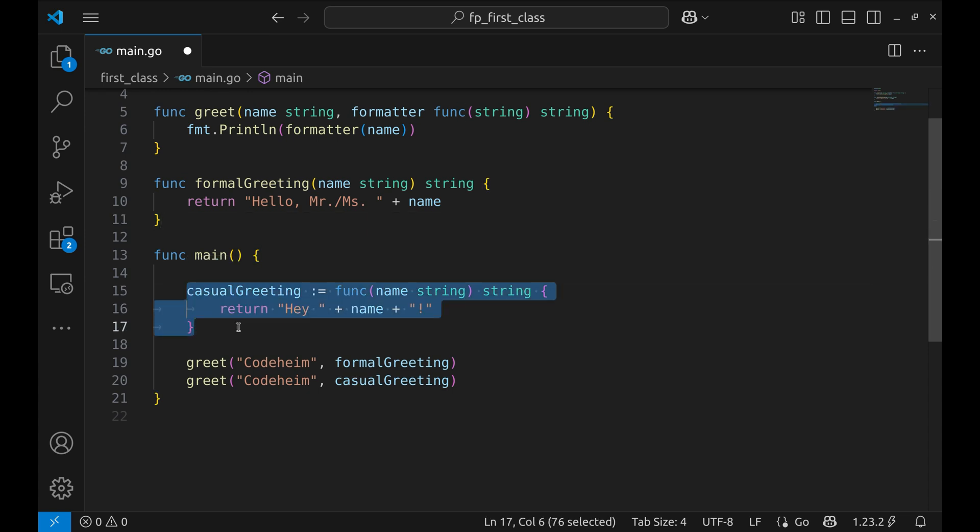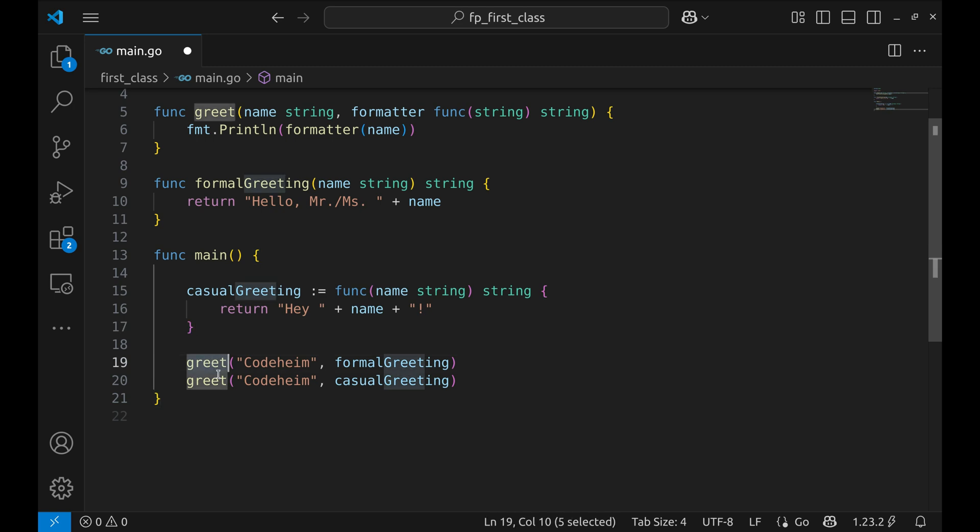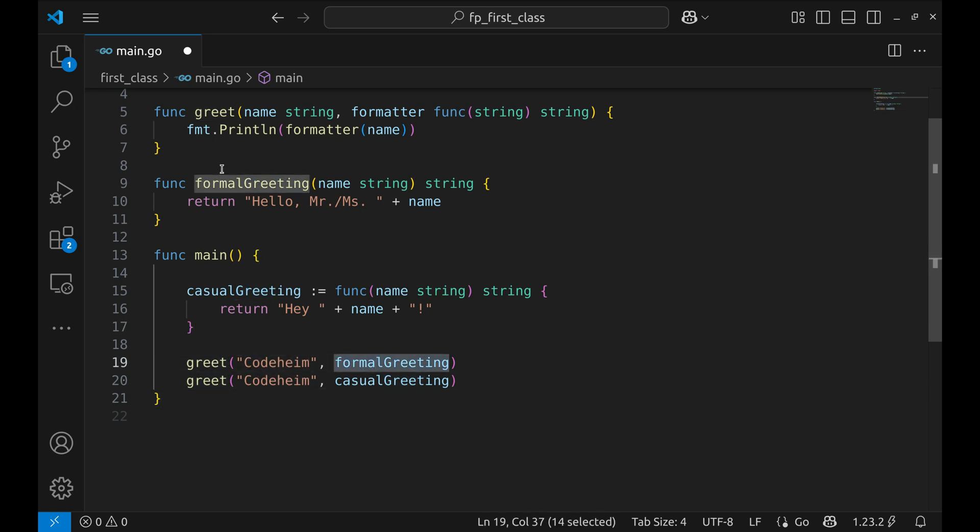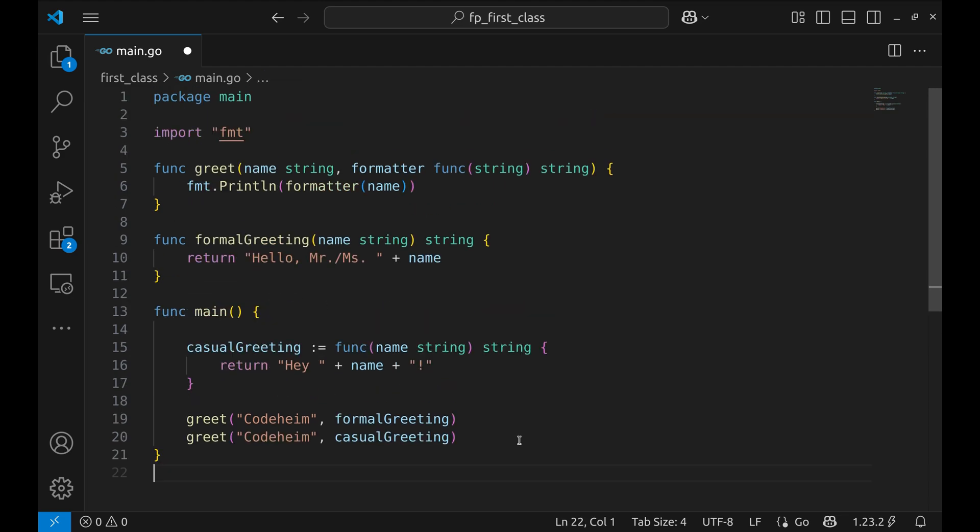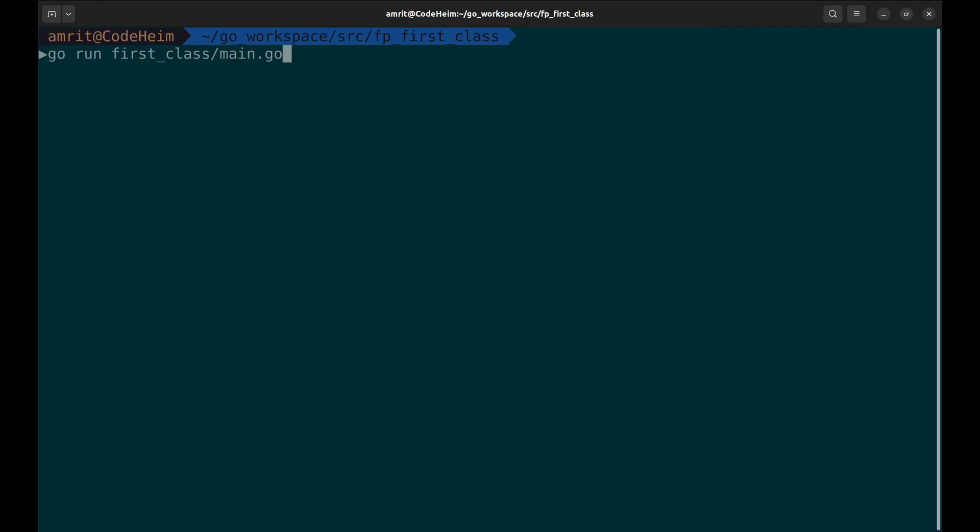It's assigned to a variable called casual greeting. Finally we call our greet function twice using formal greeting and casual greeting. Let's run this code. It prints the formal greeting and then the casual one.